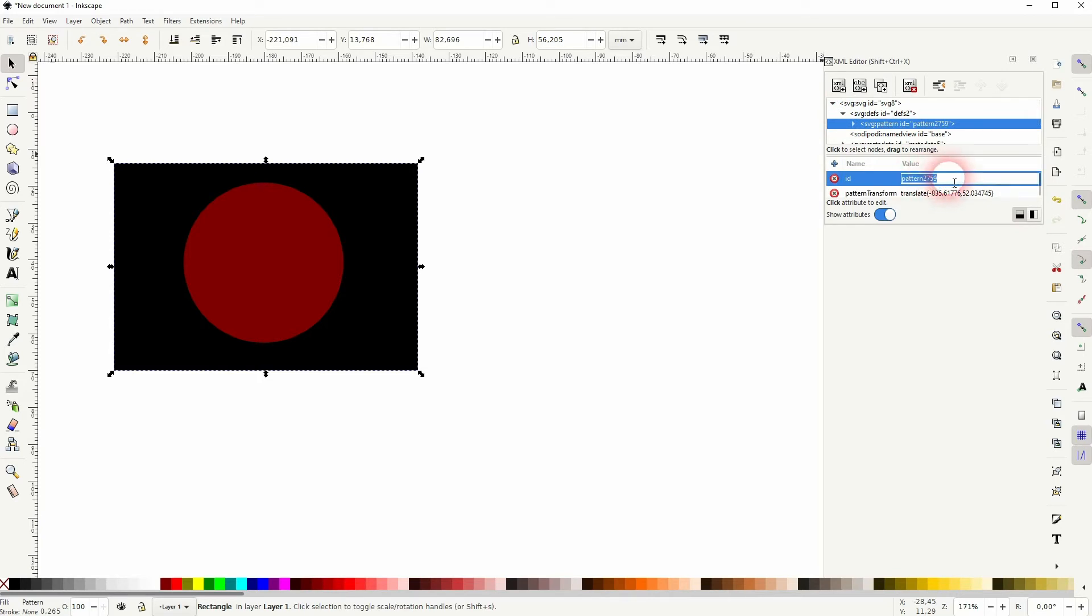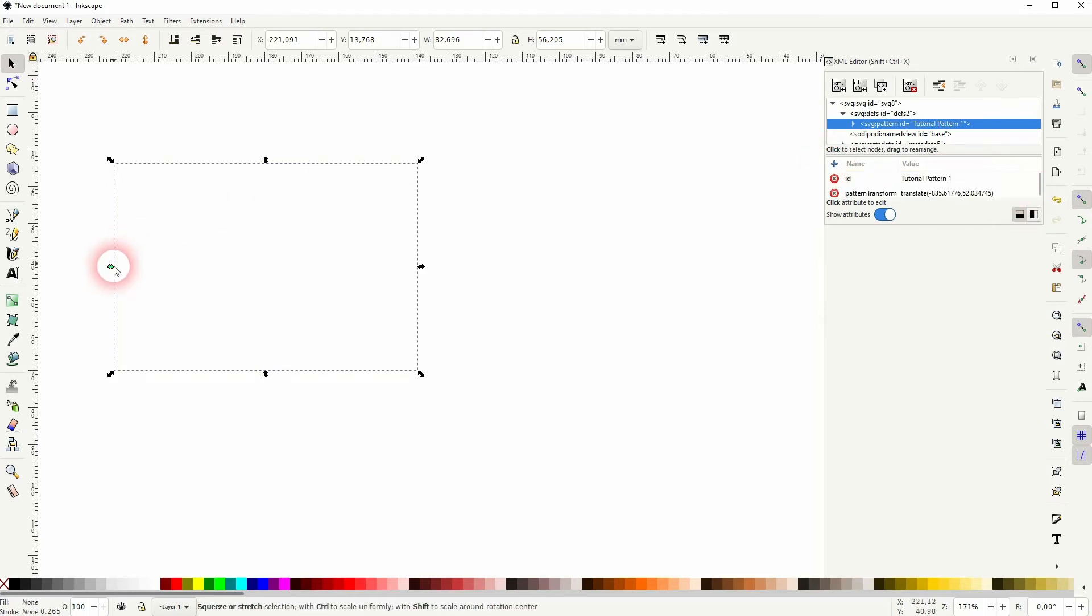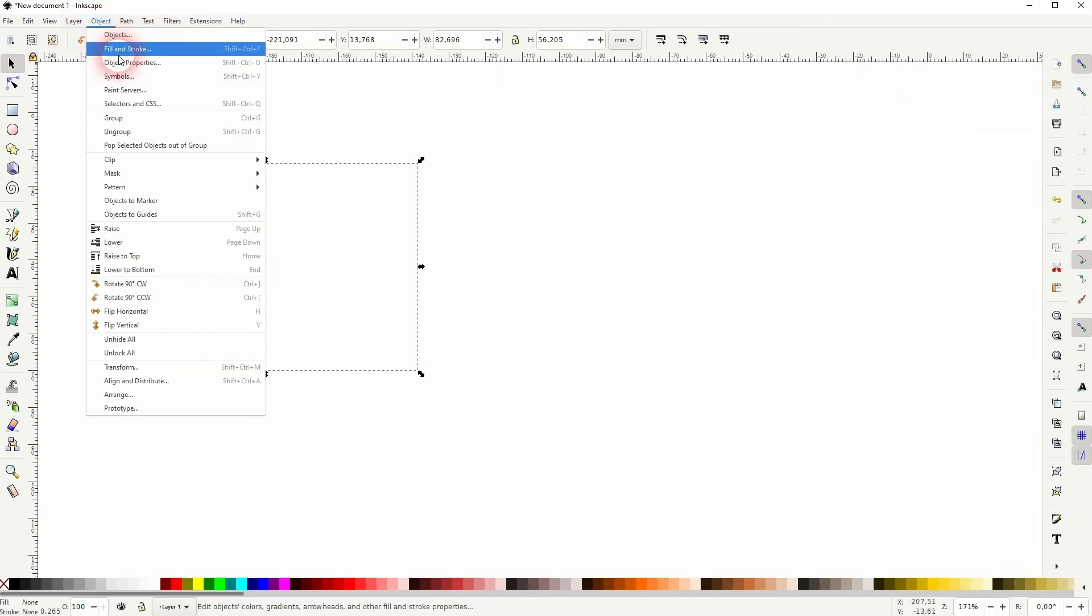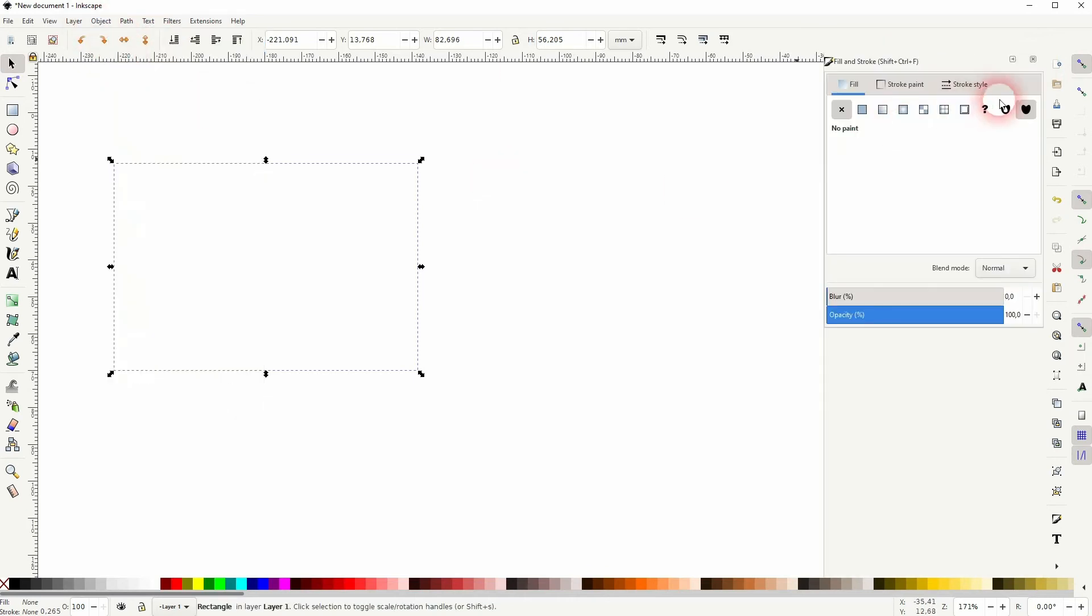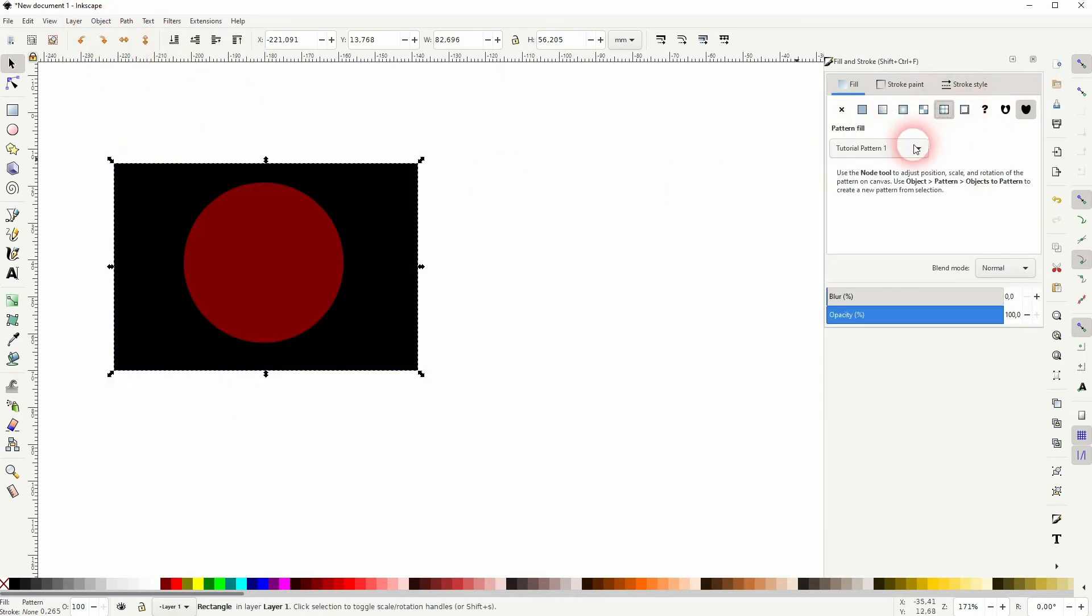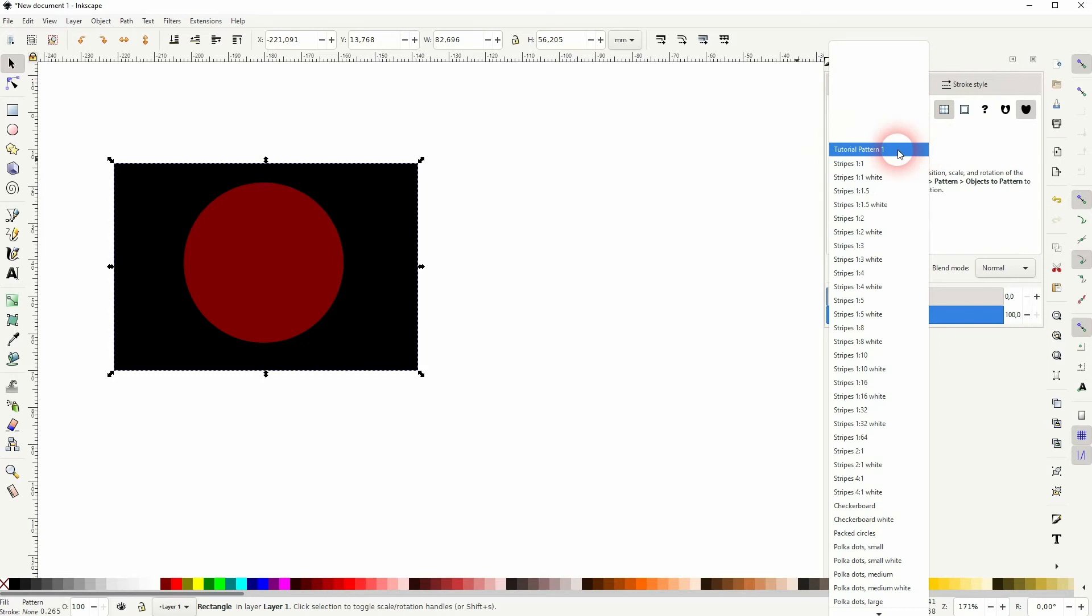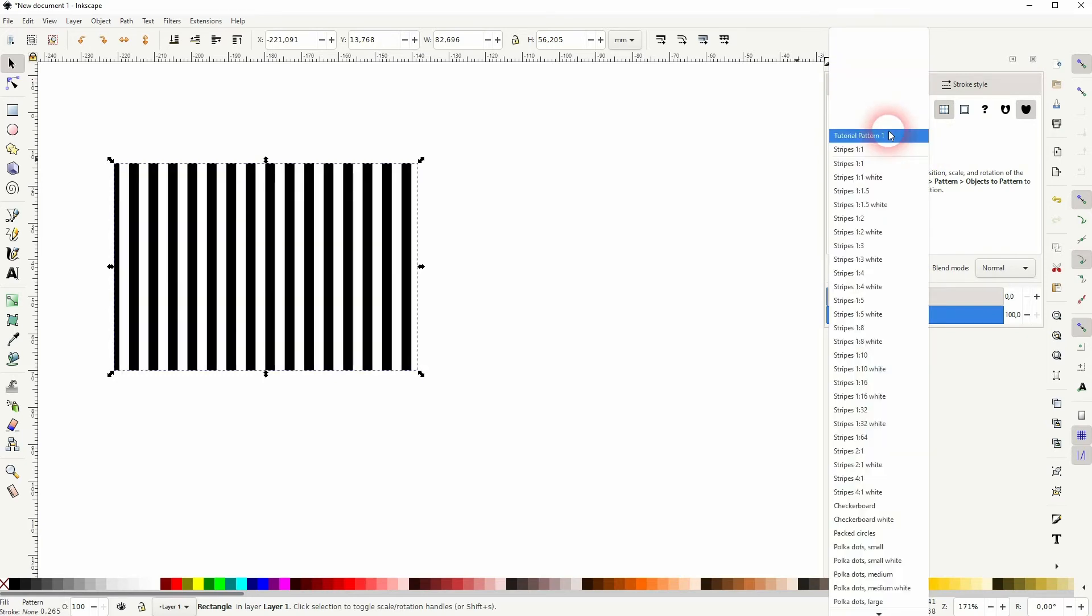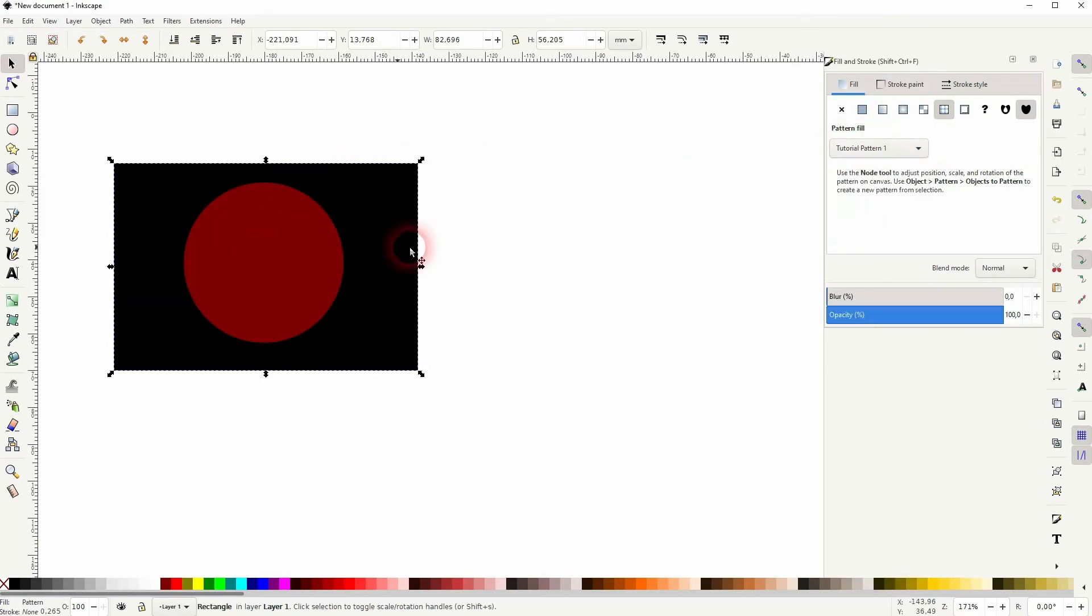And under ID, we can rename that. I'll simply call it Tutorial Pattern 1. When you rename it, we have to reapply it to the object. So under Fill and Stroke, I'll add the pattern. And here is our Tutorial Pattern 1 now. So we've successfully renamed it.